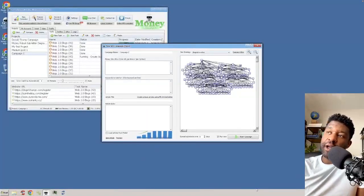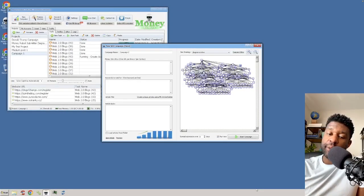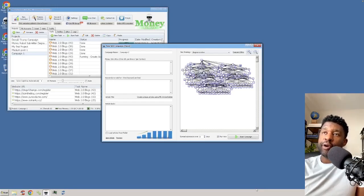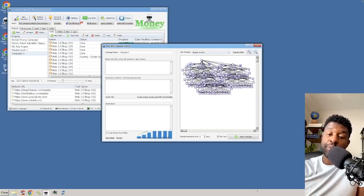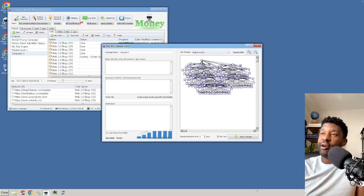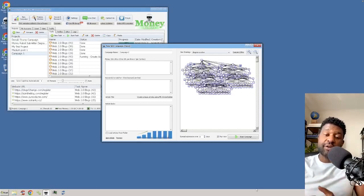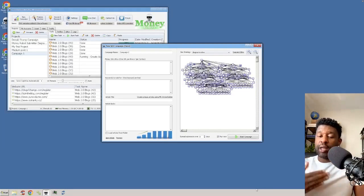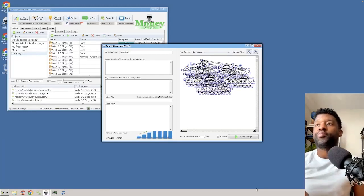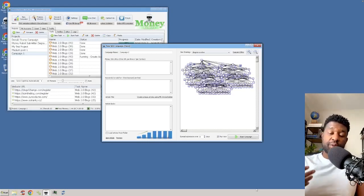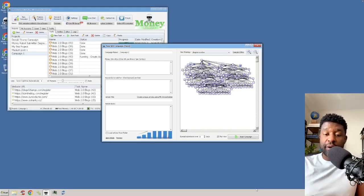Hey guys, Jesse here, and in today's video we're going to be talking about going over diagrams, the psychology of the diagrams, are they powerful, and which ones are the most powerful. In the last video, I was actually discussing how to do affiliate marketing and the setup with affiliate marketing using specific diagrams. I understand that some of you guys wanted me to get straight to the point with diagrams.